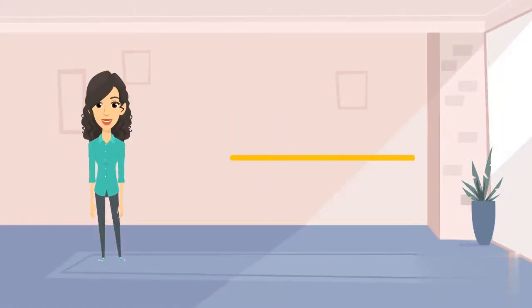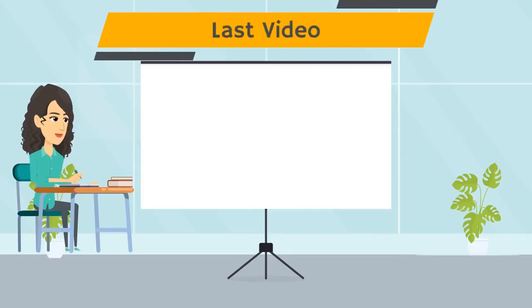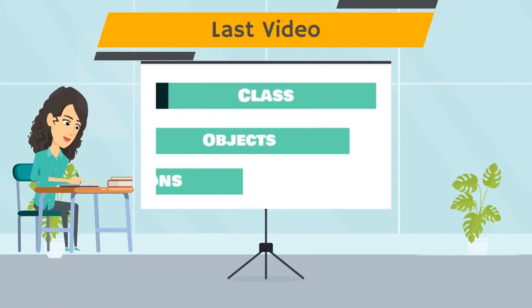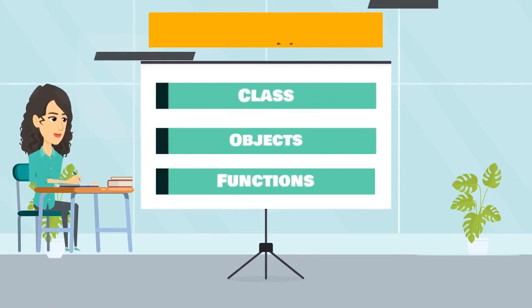Hello everyone, welcome to the codeverse. In last video, we have learned about class, object and functions.